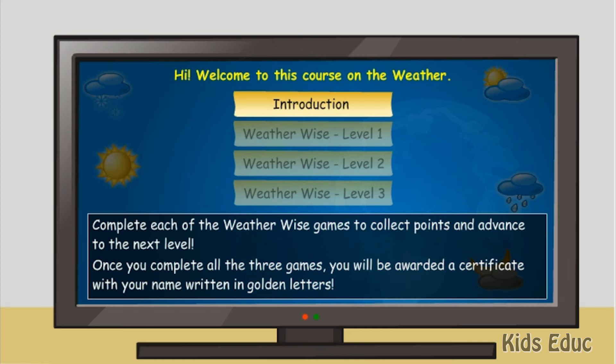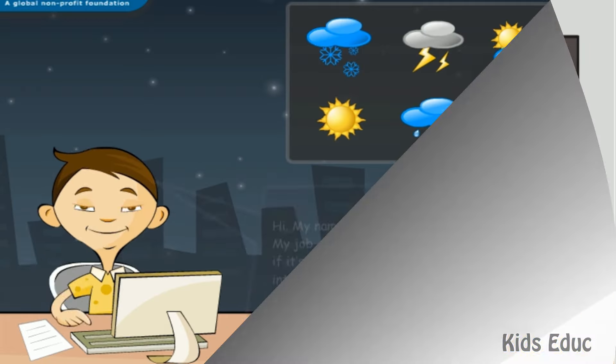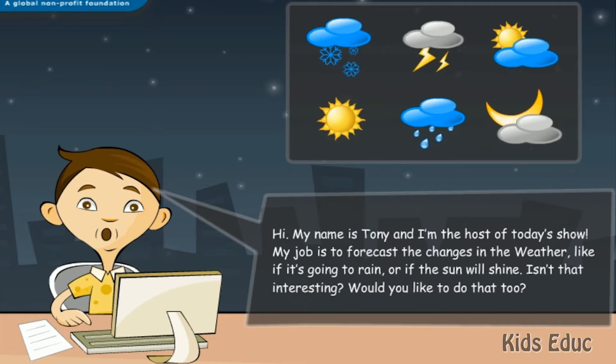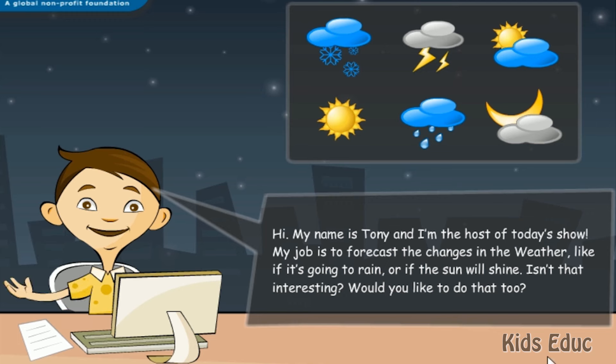Hi, welcome to this course on the weather. Moving around the course is simple. Hi, my name is Tony, and I'm the host of today's show.